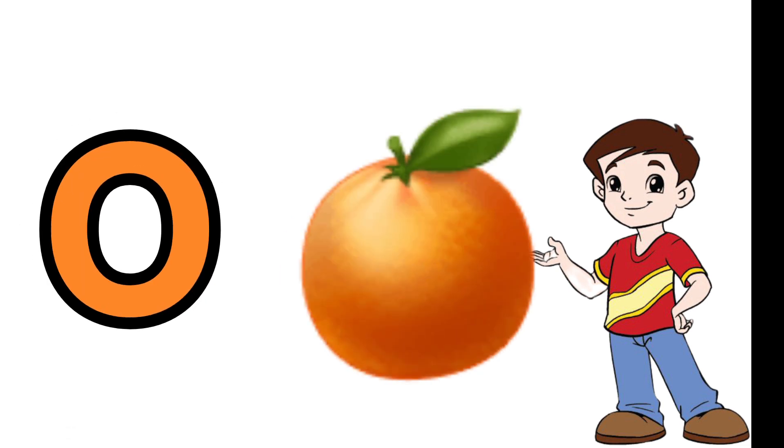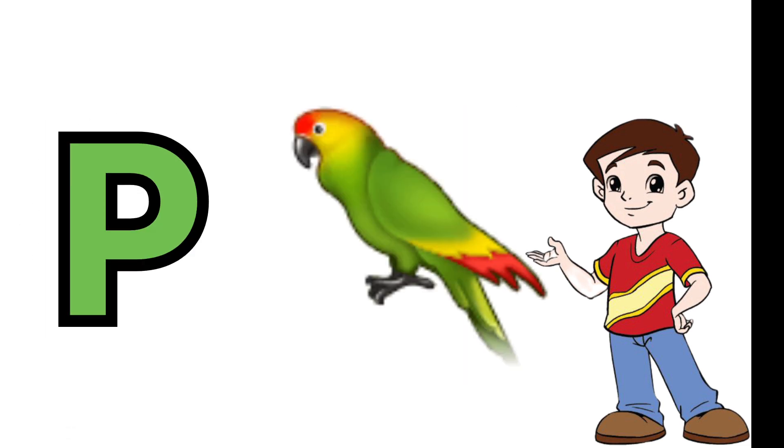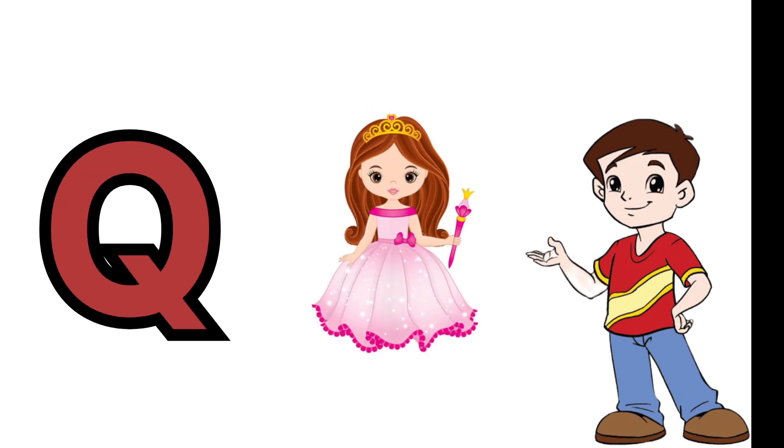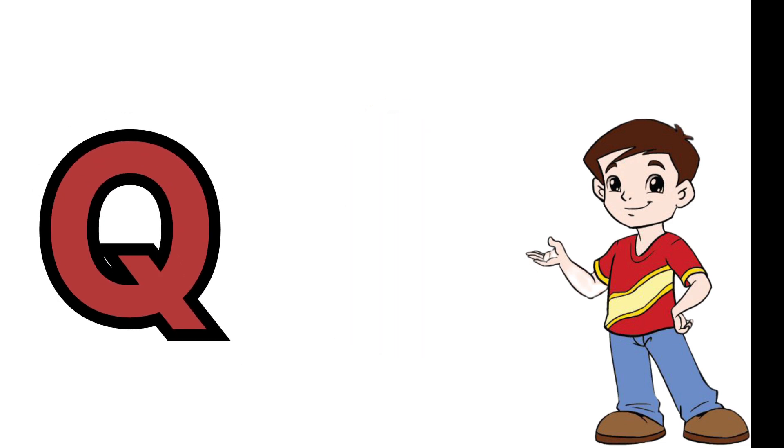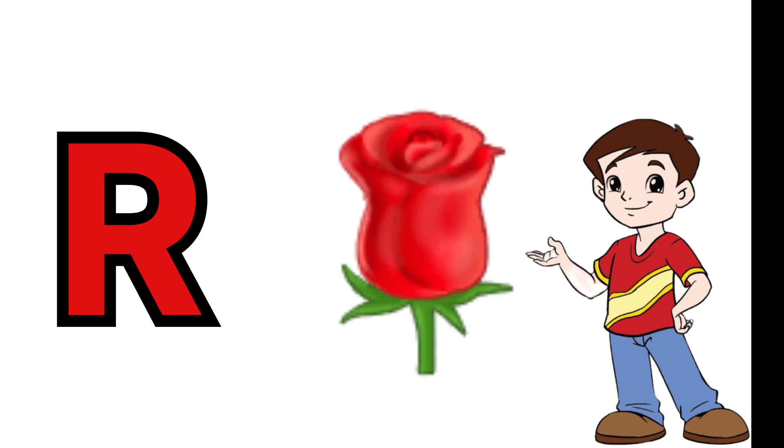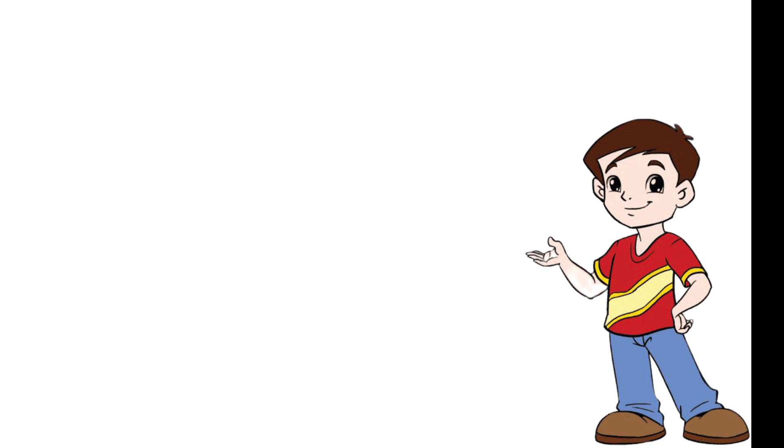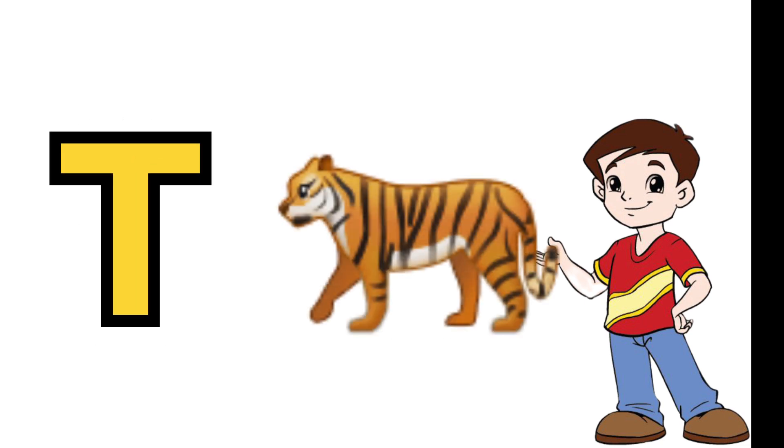P is for parrot, Q is for queen, R is for rose, S is for ship, T is for tiger.